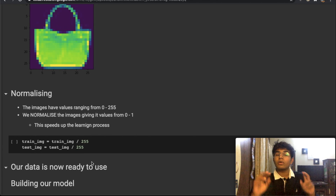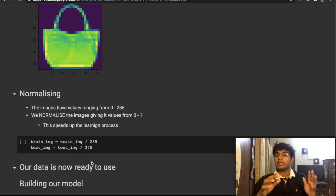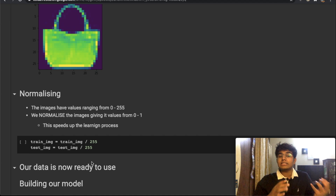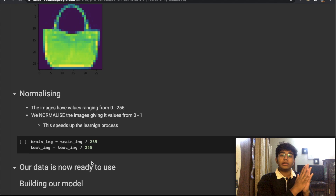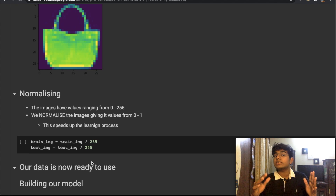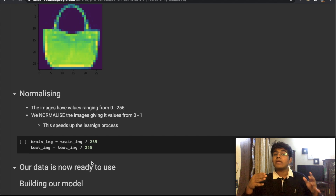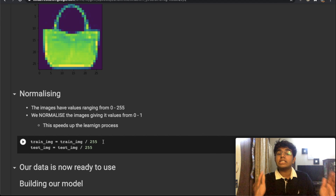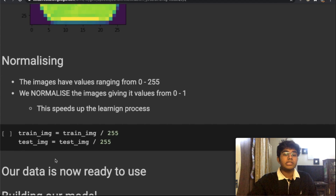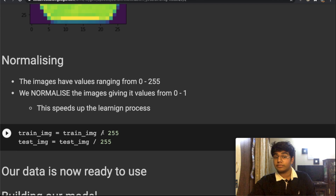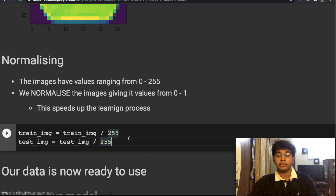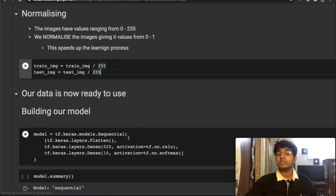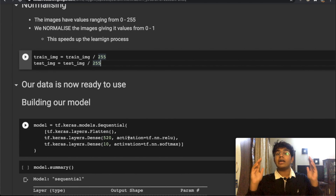Now we're going to normalize our data. All our images have pixel values between 0 and 255. We're going to normalize so that everything is between 0 and 1 by dividing each element by 255. We divide both the training set and the test images by 255. The main purpose of normalization is that it speeds up the learning process and gives us more optimized results faster. Now our data is ready to use.